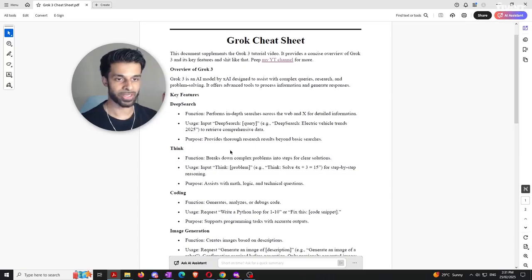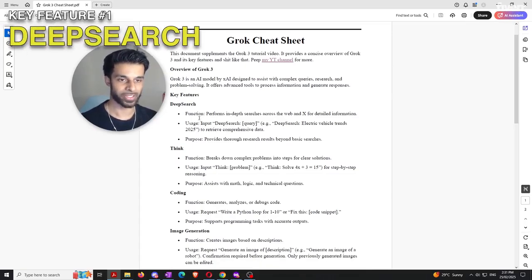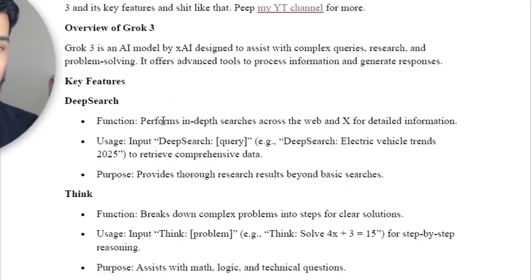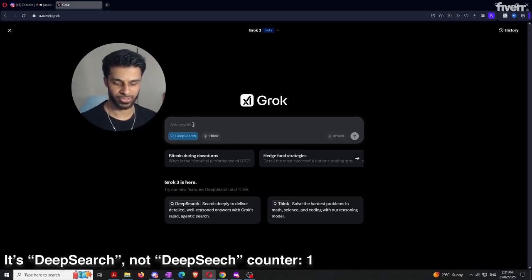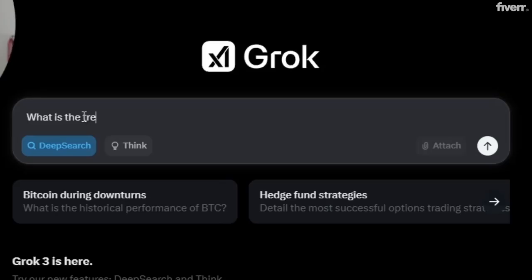Now let's get into the actual usage of Grok. The first key feature is deep search, which performs an in-depth search across the web and X for detailed information. If you want to ask a question that requires Grok to scour the internet and retrieve information, it's best to use deep search because this is how you'll get the most in-depth and accurate response. Here we have deep search enabled and we're going to ask: what is the trend of the AI market?